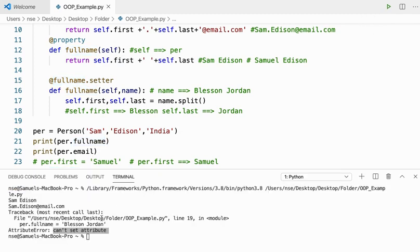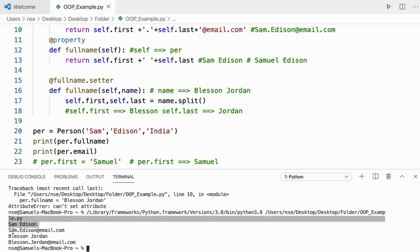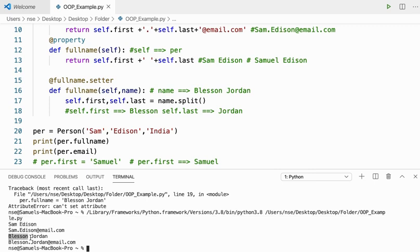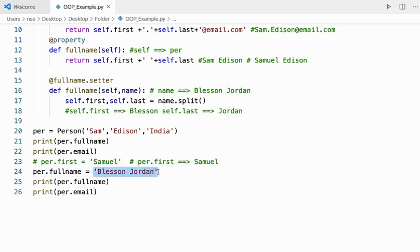Now you're getting the answer — first it was Sam Edison and Sam dot Edison at email dot com, and after changing it becomes Blessing Jordan and Blessing dot Jordan at email dot com. This is why we use the setter method — it allows setting a value through a method rather than directly to an attribute.